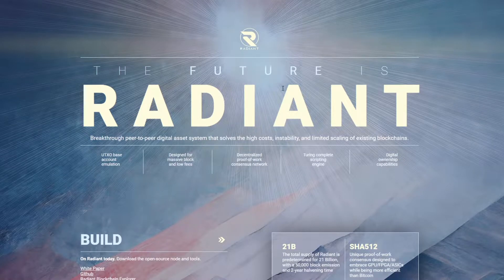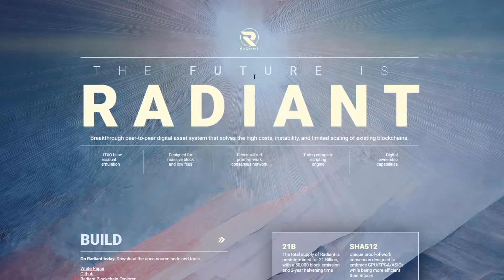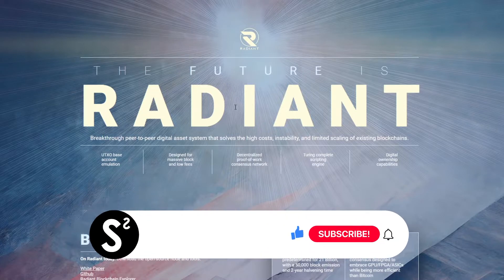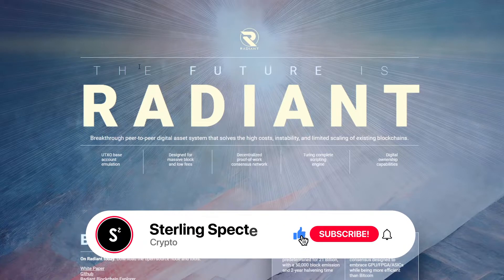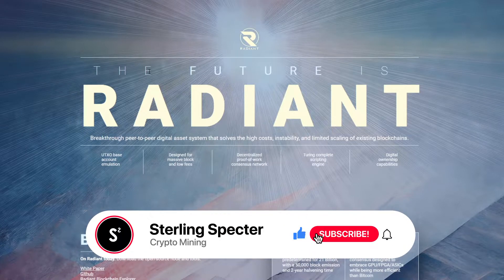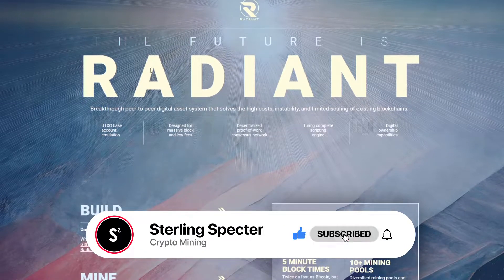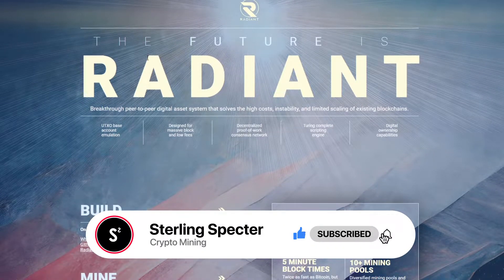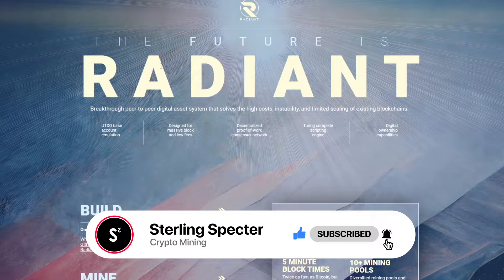In today's video I'm going to be showing you how to mine Radiant Coin and how to set up the wallet for Radiant Coin mining. To start mining we need to set up a wallet so we'll run through that and then show you how to mine from there.